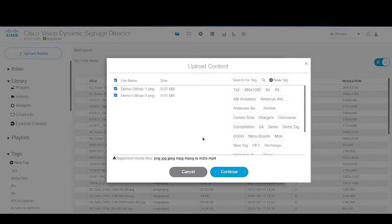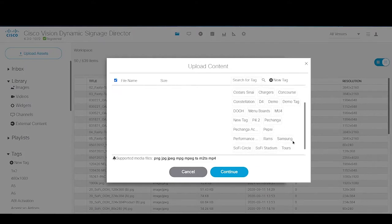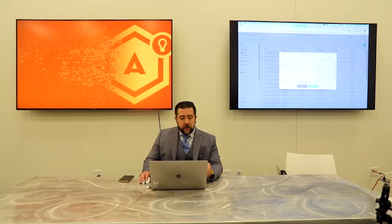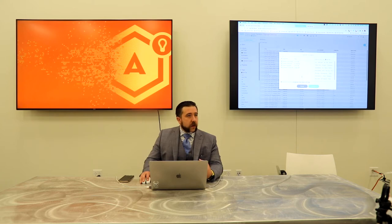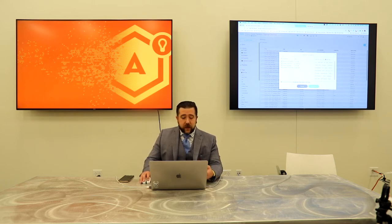You'll see each of the files you've selected show up on the left-hand side. There's a note at the bottom of the screen that tells you the supported file types. For static graphics, those are PNGs with or without transparency, and JPEG files — specifically non-progressive JPEGs with an RGB color space. If you upload a progressive JPEG or a CMYK-formatted JPEG, the color space will not render correctly.